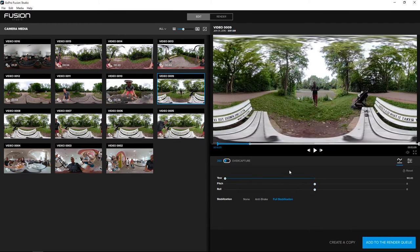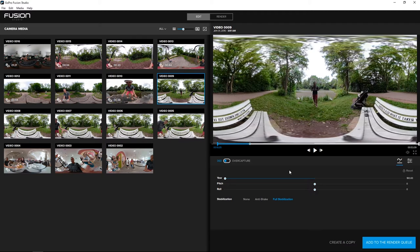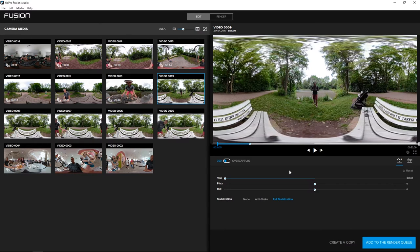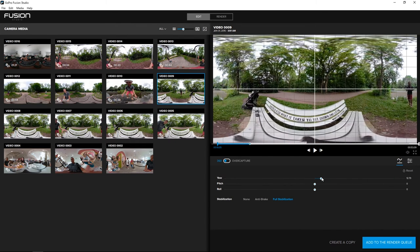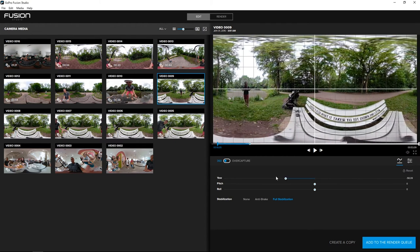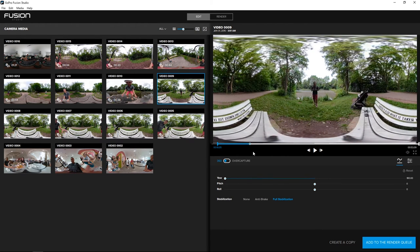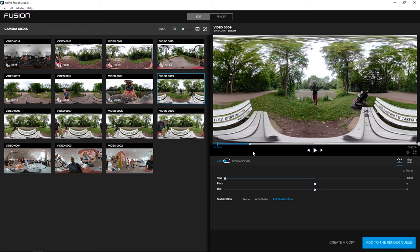So by moving the yaw, you're telling the software that this is the first frame you want to begin when the YouTube video or the Facebook video loads. You don't want it to be all the way in the back where there's nobody there because people are going to have to look for you. So by centering yourself by using the yaw option, you're actually telling the software, start here. For the stabilization, I'm going to click none because it was on the tripod or mini-pod.